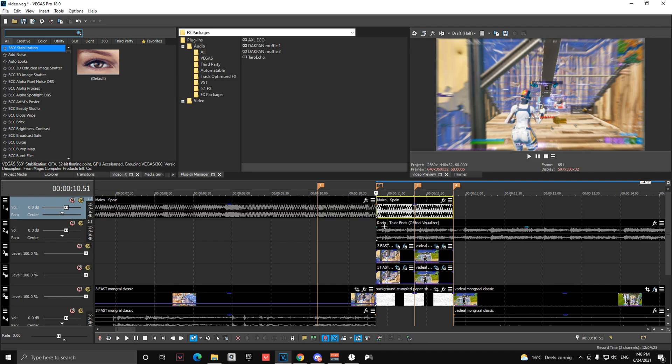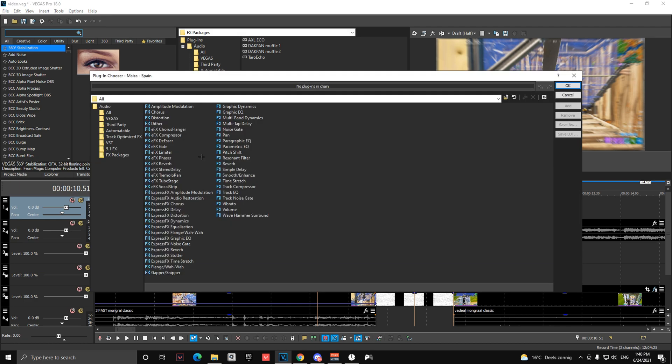And your first song needs to end where your transition thing ends. So you cut it here and you can add resonant filter.